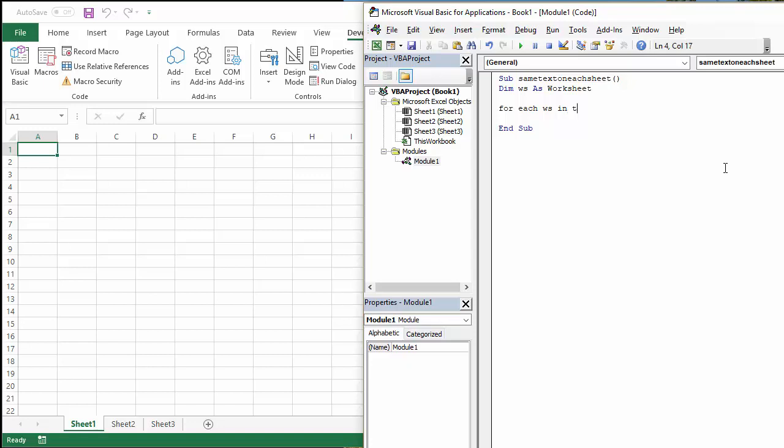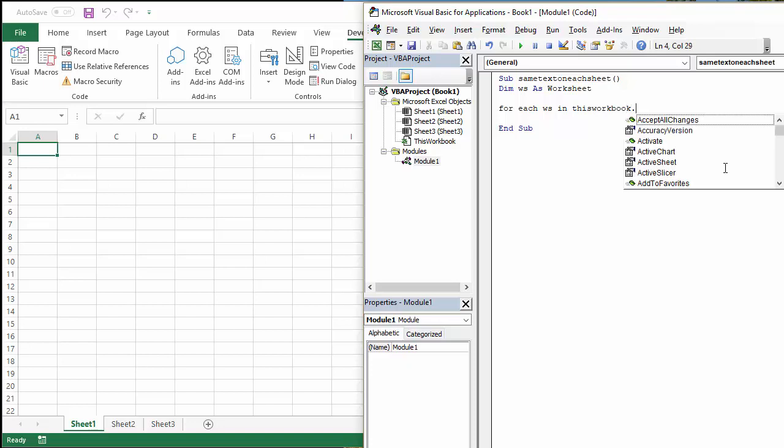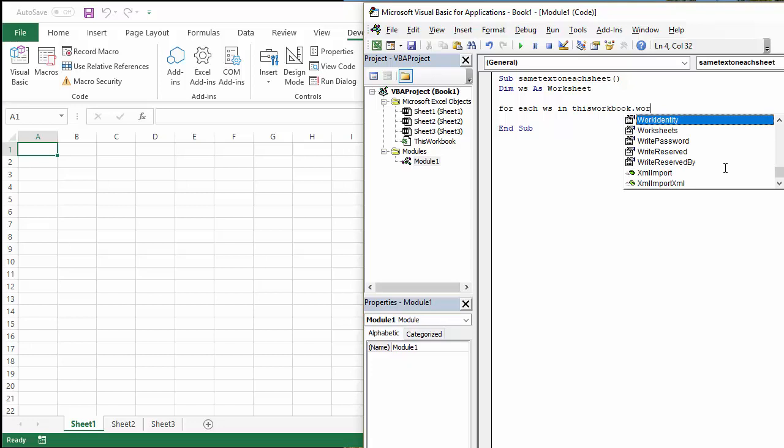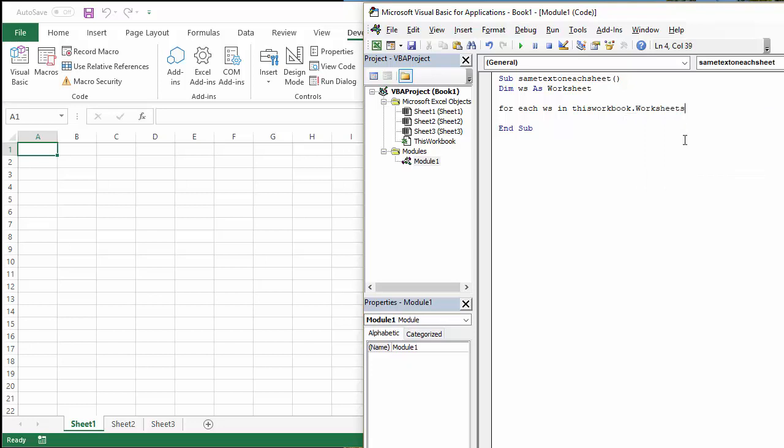So I can reference that with this workbook and the collection it's going to loop through is going to be the worksheets collection within the workbook object.